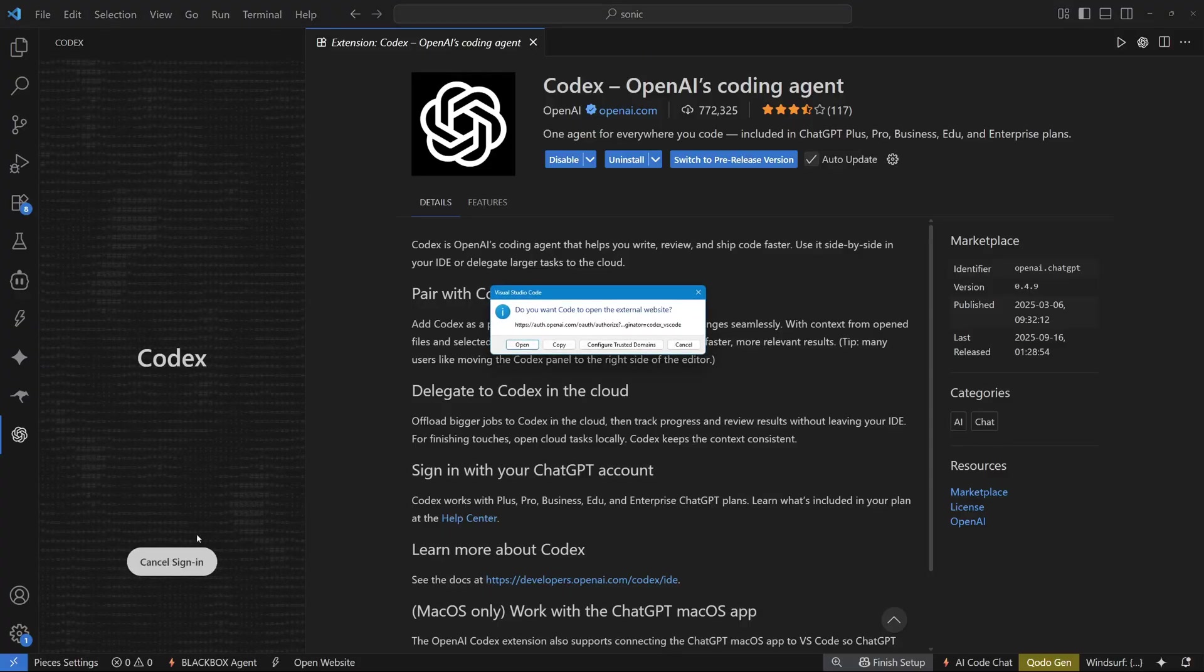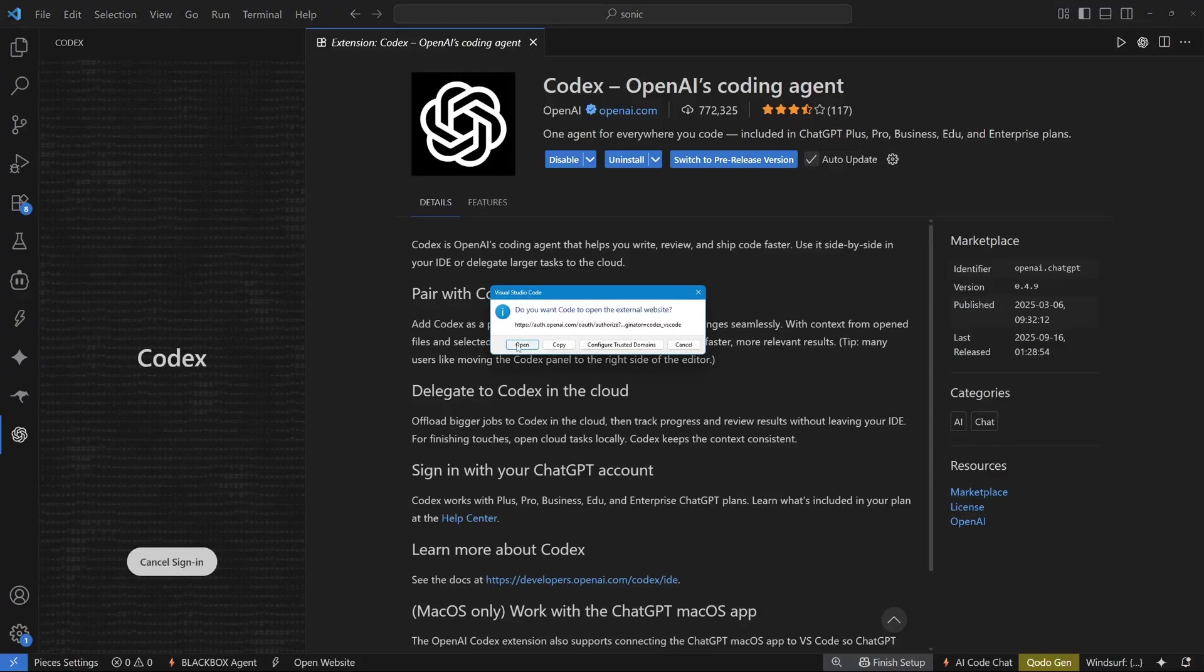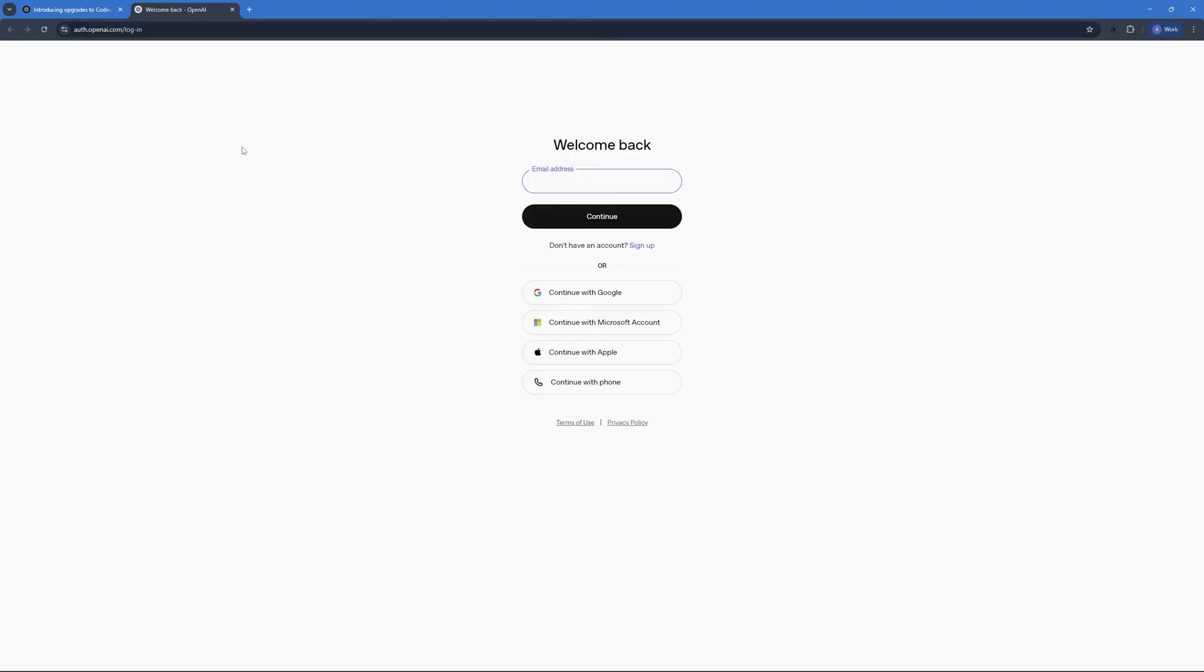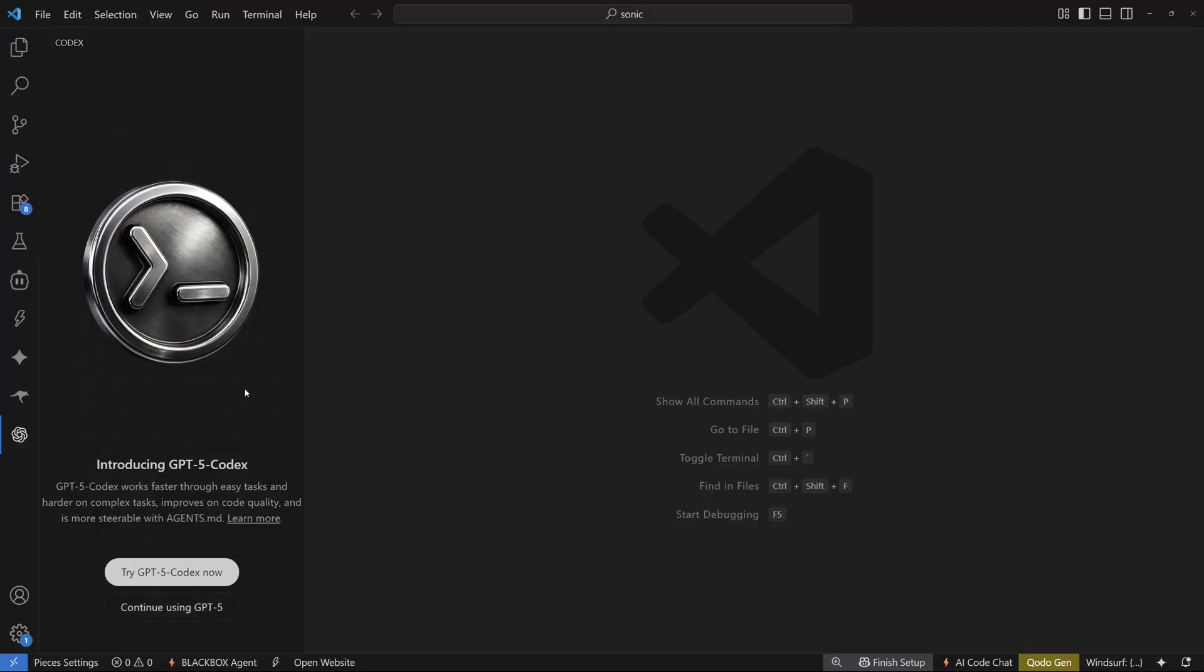So let's click on sign in and let's open this up in my browser. So as soon as you do that, you just have to enter your credentials here and sign in with chat GPT. So once you sign up, you're going to see this window right here where they're going to ask you whether you want to try GPT-5 Codex right now or you want to continue with GPT-5. So I'm just going to go with GPT-5 Codex here.